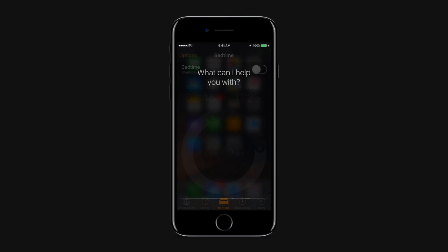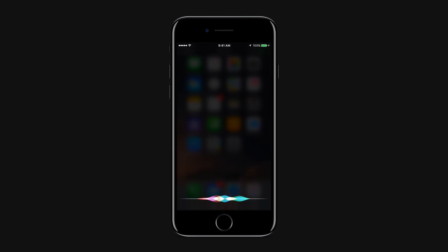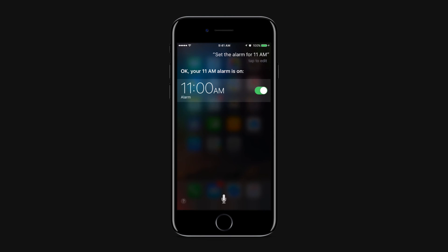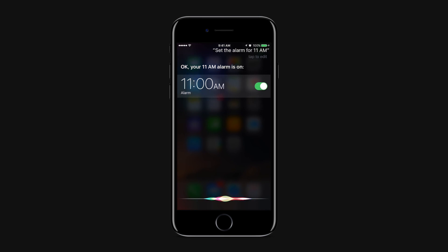You can also enable the alarm with Siri by saying "set the alarm to 11 a.m.", or you can disable the alarm by saying "cancel the alarm".